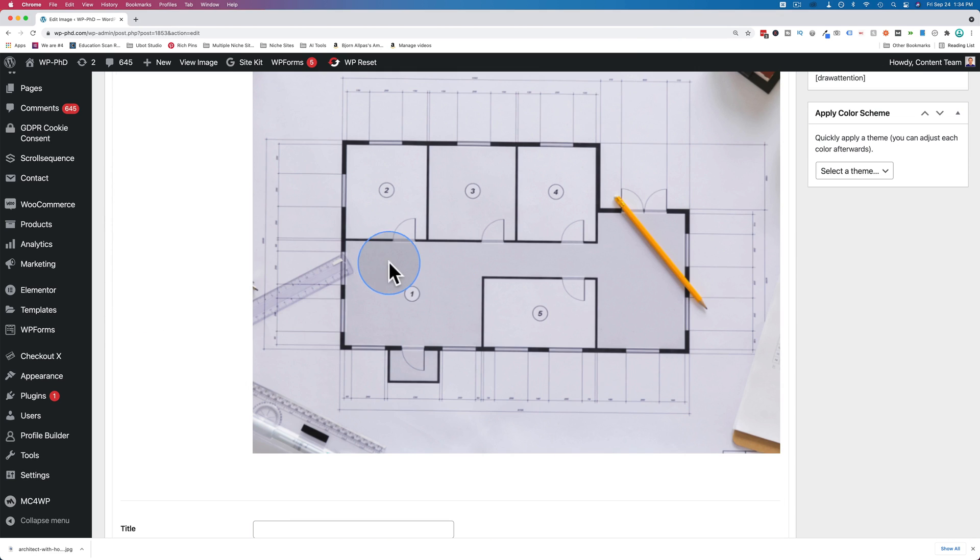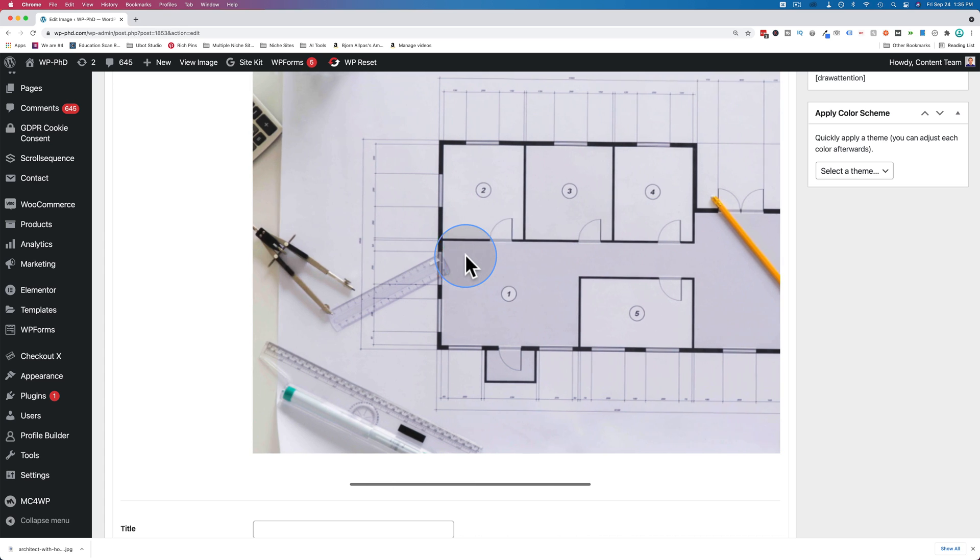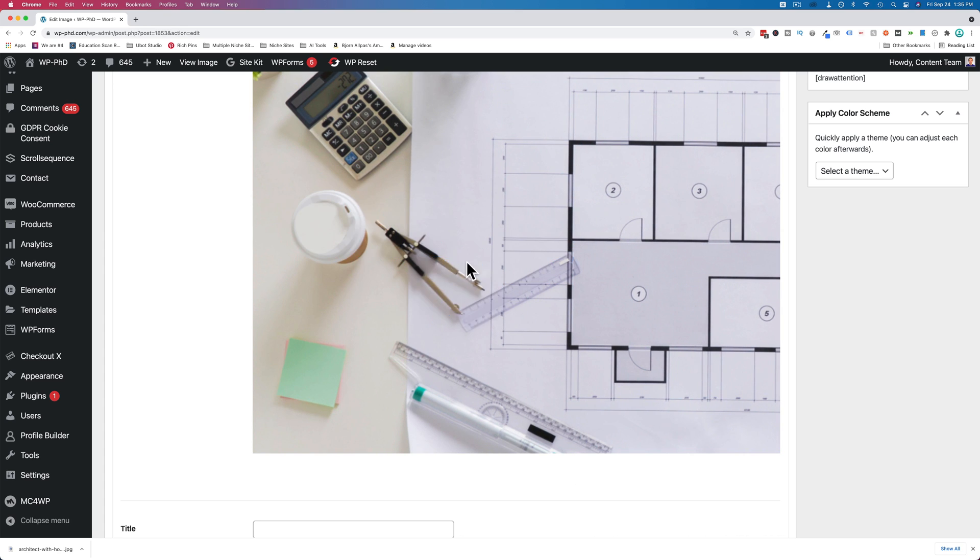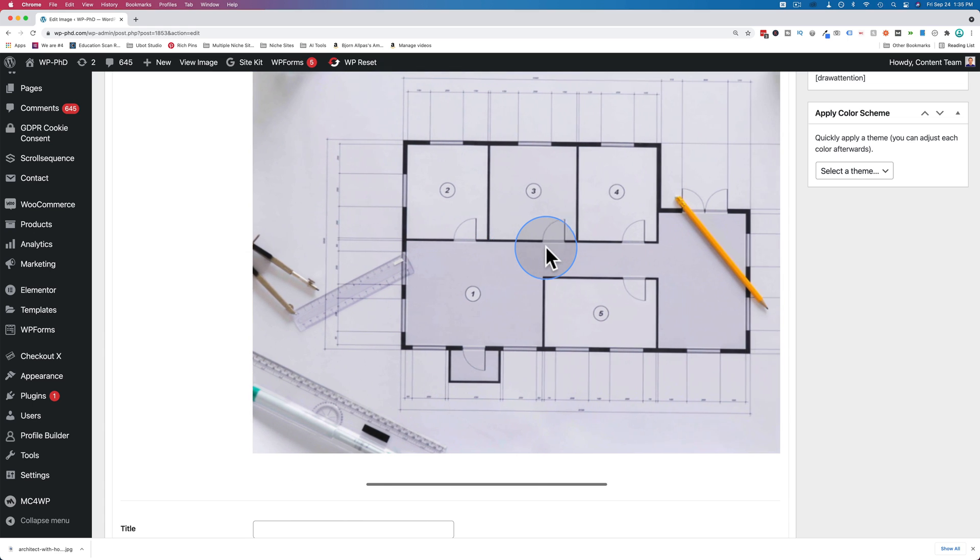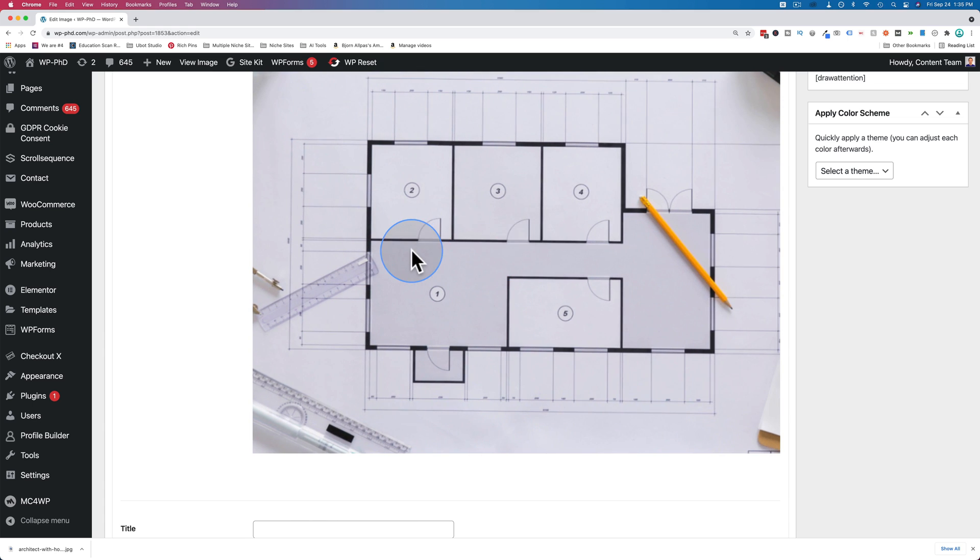And I want to make a clickable area for all the rooms, or at least rooms one through four, and the round coffee cup and the geometry compass, just to show you different styles of clickable areas you can create.